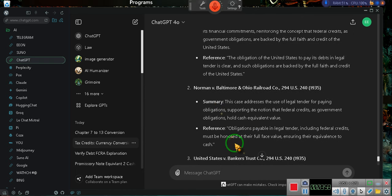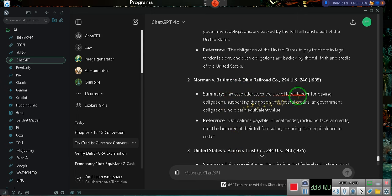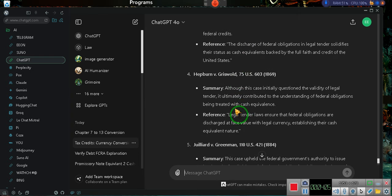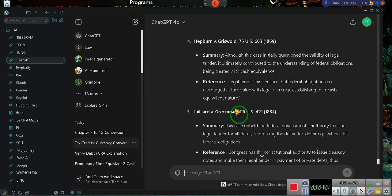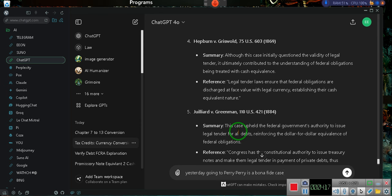All right. Then this case right here, Norman v. Baltimore, this case addresses the legal tender of paying obligations. But I didn't ask about legal tender, I asked about federal credits. But federal credits are legal tender under the June 5th, 1933 Joint Resolution. It's called the June 5th, 1933 Act. They are a coin or currency of the United States.